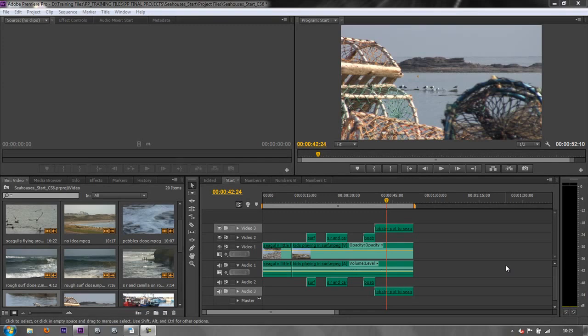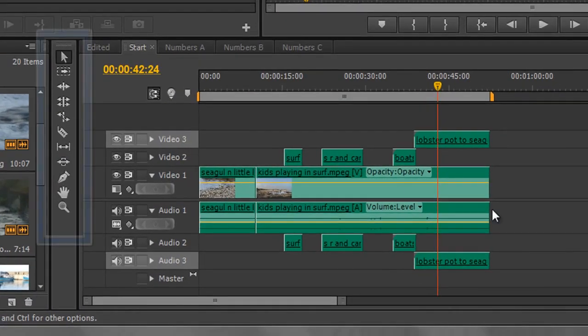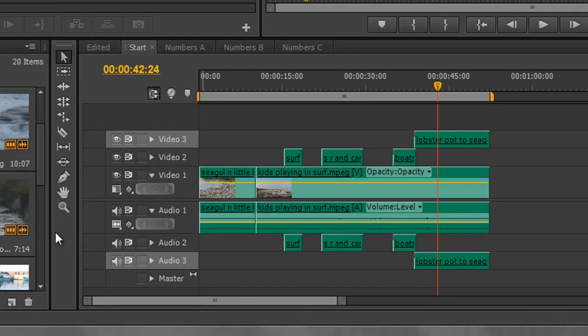Over the next few tutorials we're going to start looking at the editing tools we have for editing clips in the timeline. After that we're going to look at how we can edit using keyboard shortcuts in the timeline as opposed to using the mouse.